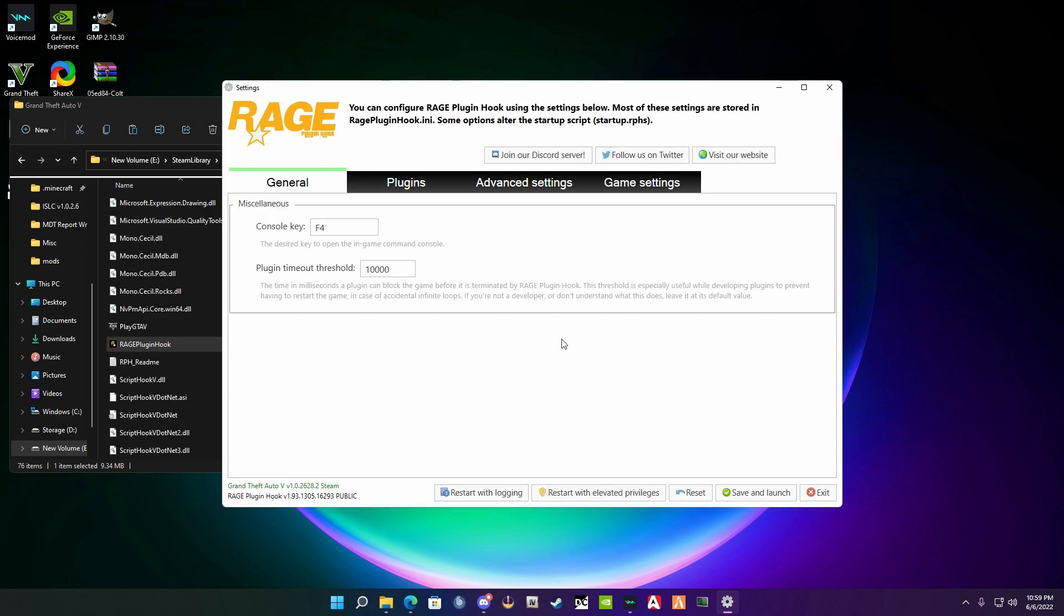Now here you have the Rage Plugin settings. Once you're in these settings, you'll see that your console key is F4. You can use this for in-game command consoles for actions such as spawning vehicles and loading plugins. Plugin timeout threshold is exactly what it says: time in milliseconds a plugin can block the game before it terminates by Rage Plugin Hook. This means that if a plugin freezes, it takes 10 seconds before the plugin actually gets disabled or terminated. To fix common issues, you're going to take this and put it to 60 seconds or 60,000, which means it'll give it one minute before it closes it out.